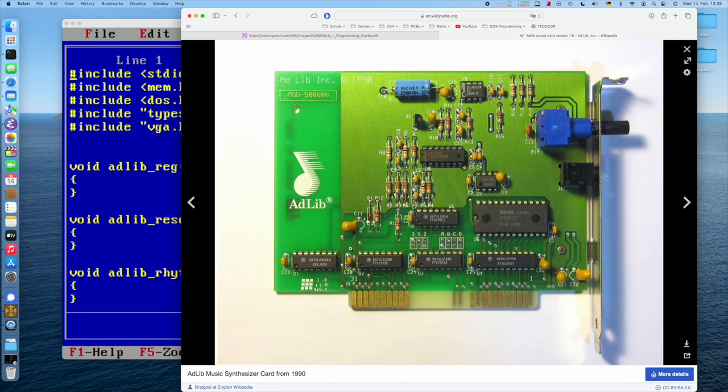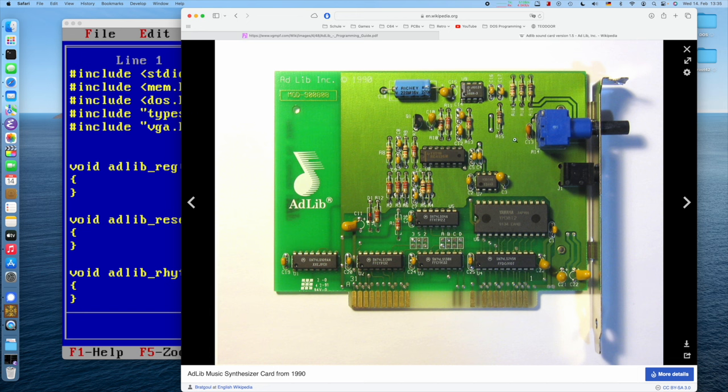Many years back, I also built one of the early replicas by TubeTime. I think there is also, deep in the history of the channel, buried a video about exactly that.